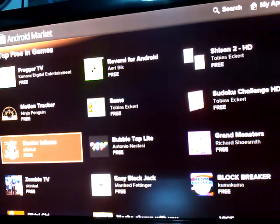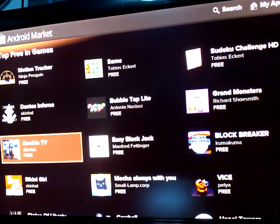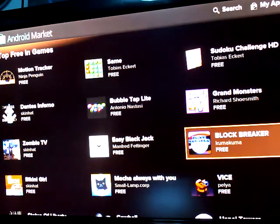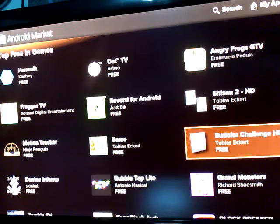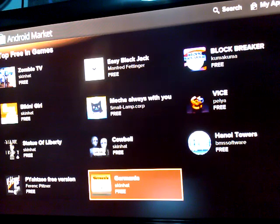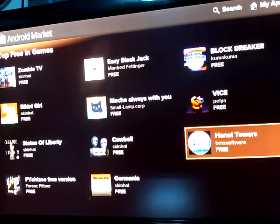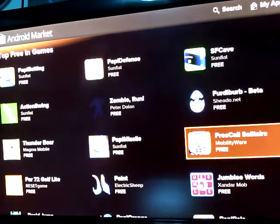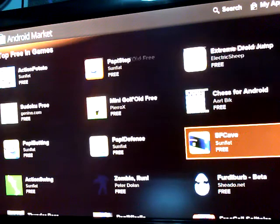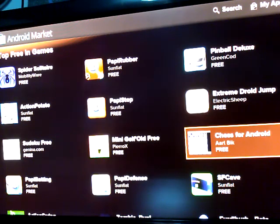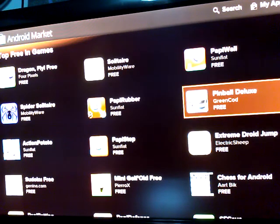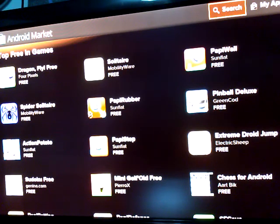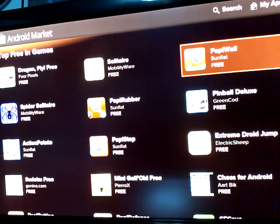Motion Tracker. Or... Zombie TV. Zombie TV. Wow. I'd say there's at least, what, looking like maybe 50 games in the games section.